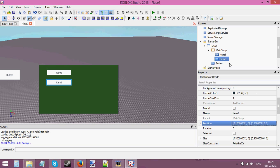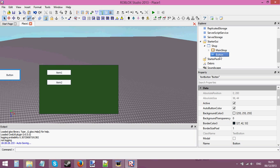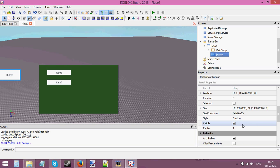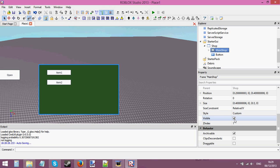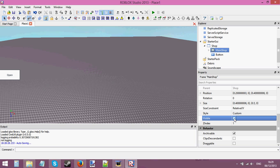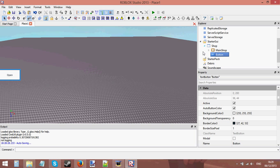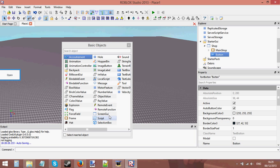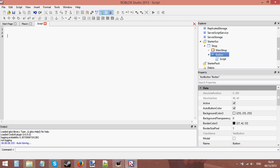I'm only going to put two buttons in. Let's change the text to 'open', then go to the main shop frame, click on it, go to where it says 'visible', and uncheck that box — we don't want to see it until the user clicks the open button. When the user clicks the button nothing happens yet as there's no script, so let's add a script.